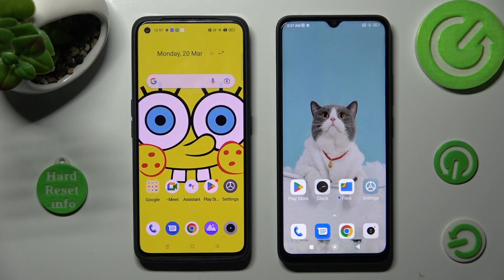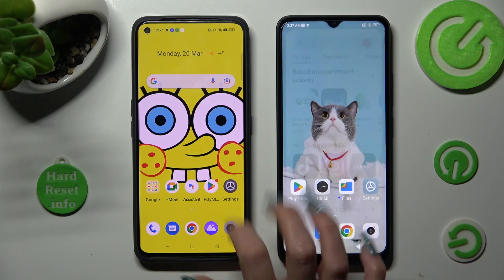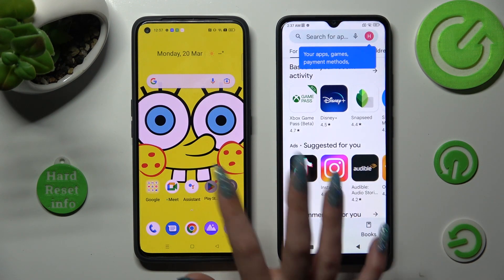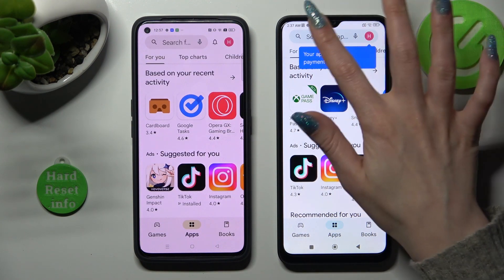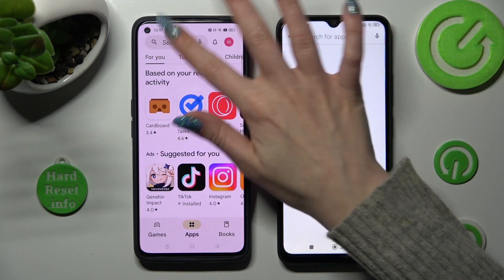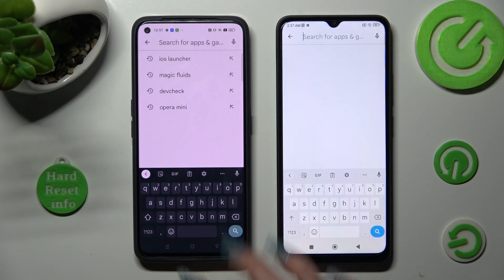You need to begin by opening the Play Store on both devices. Now tap on the search bar and type in Send Anywhere.